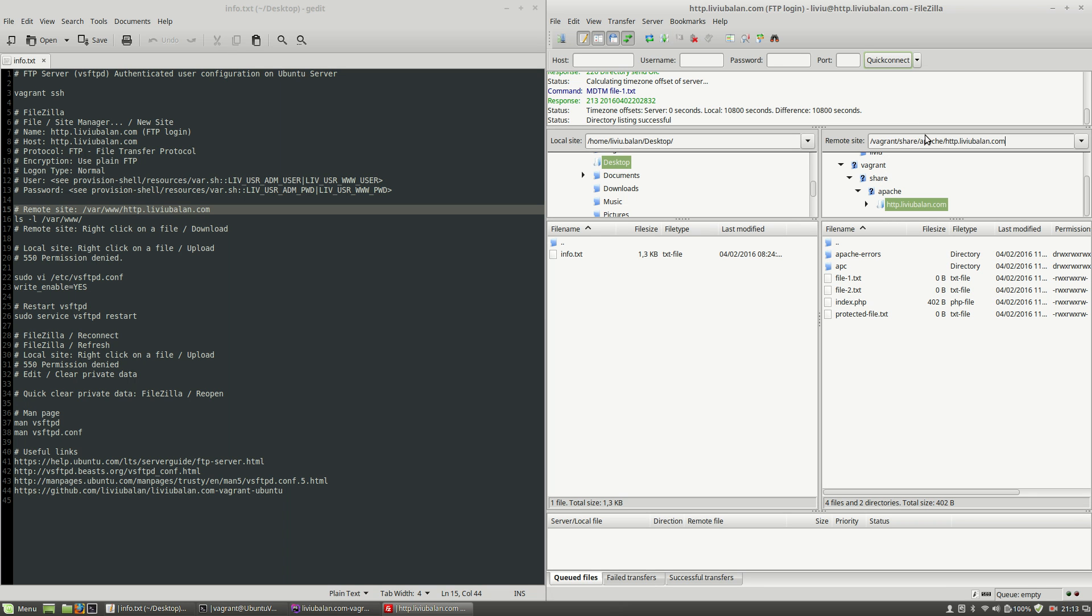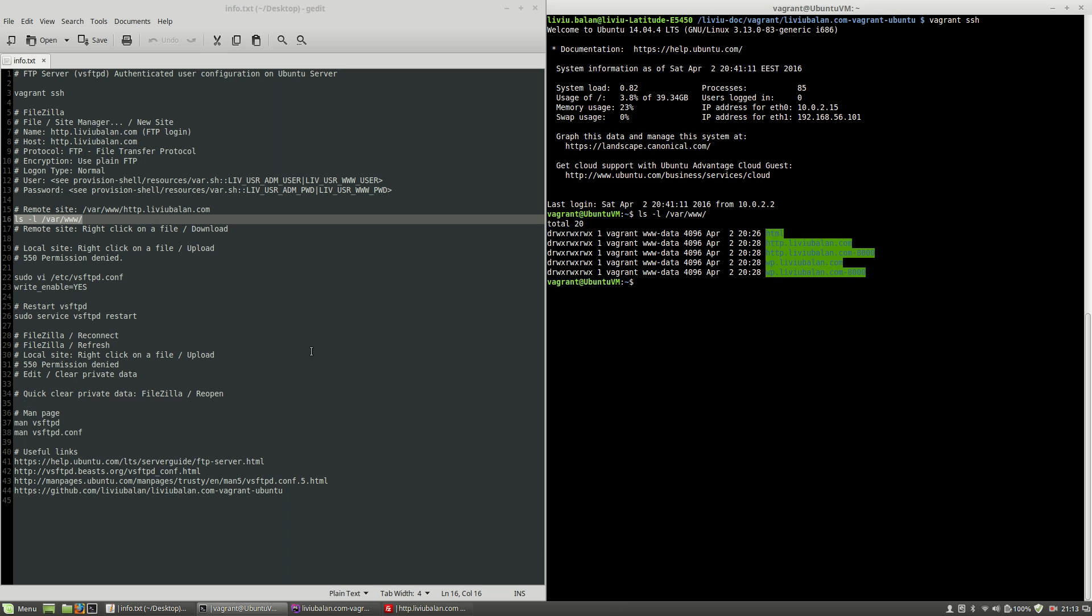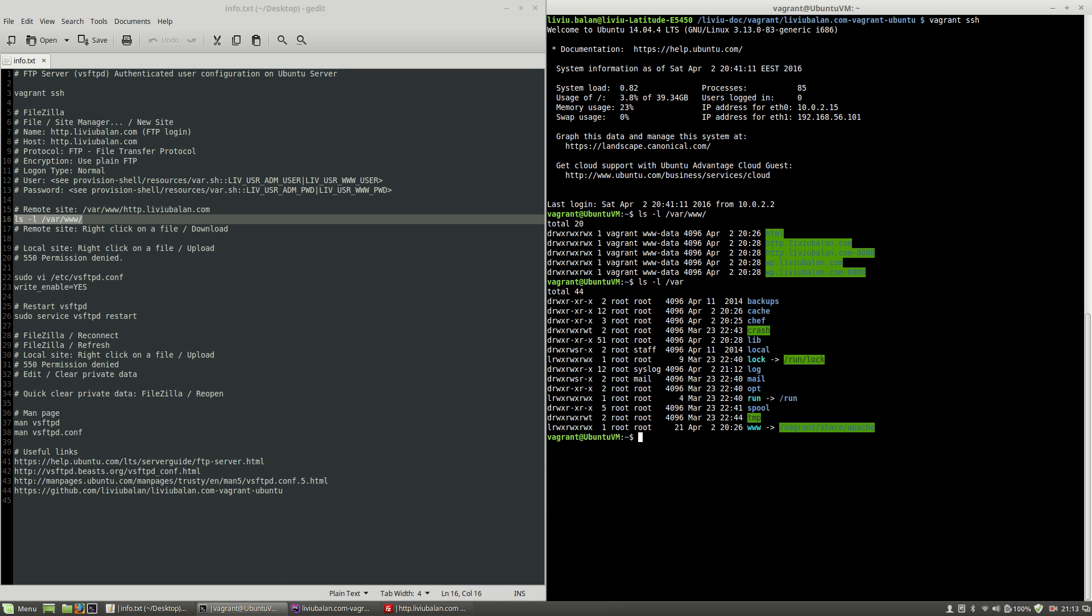meaning vagrant share apache http.liviubalan.com. This is because if you use ls-l to see what is inside of var www you will see that here I'm having a list of directories but on the var directory I'm having the www directory which is a symbolic link to vagrant share apache. So this is the explanation why the redirect were made